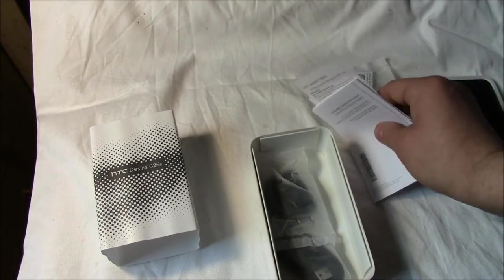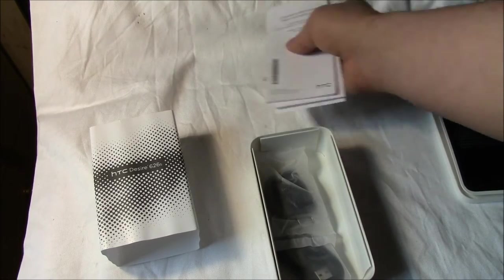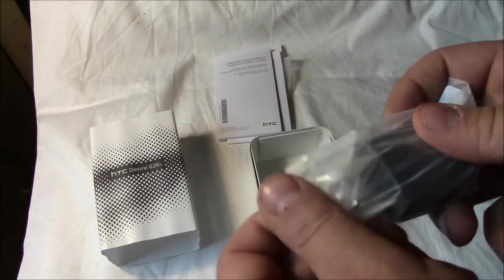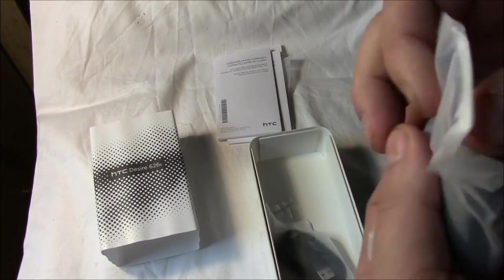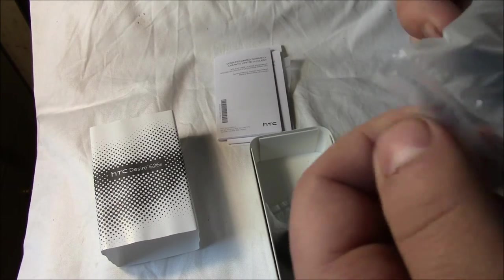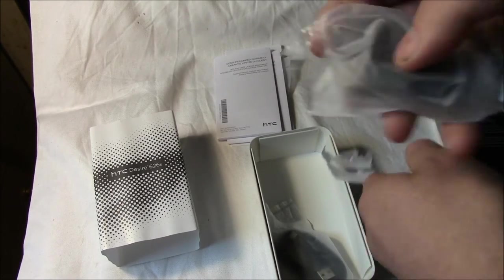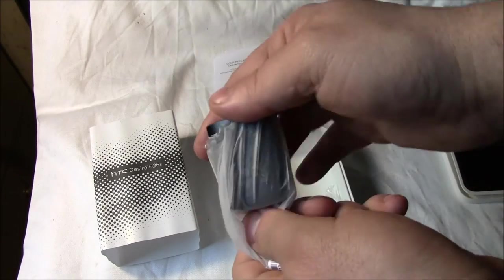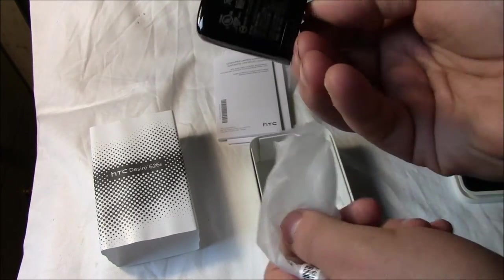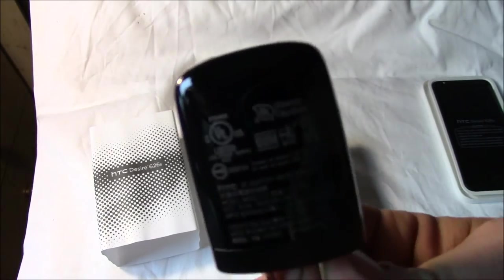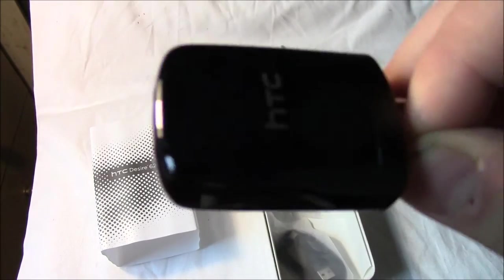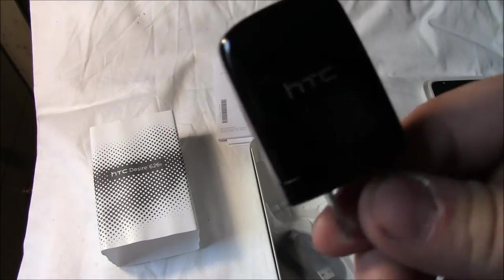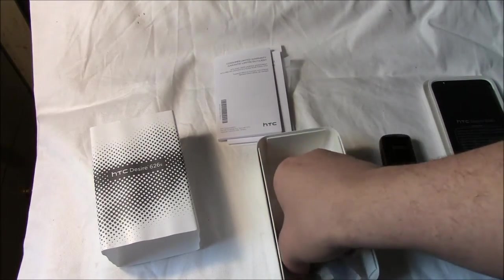You get all that in this box with the charger which we will crack into now. This is a 5 volt 1 amp charger, all brand new sealed in the box.